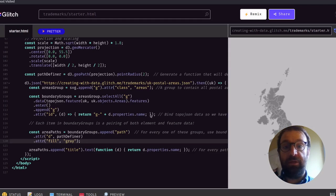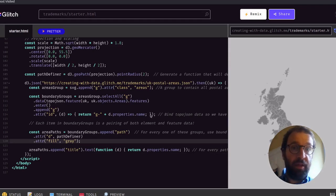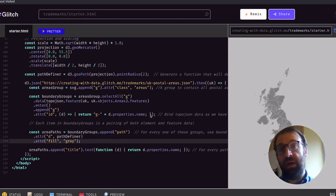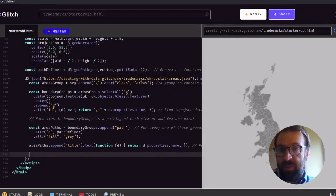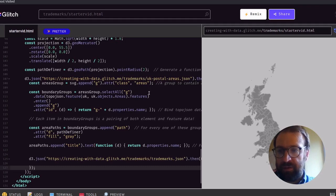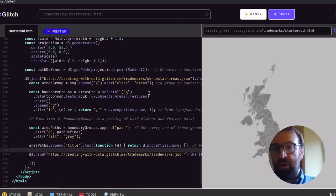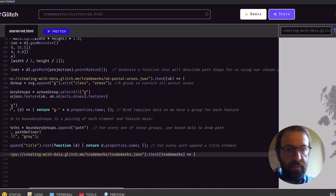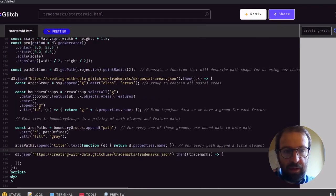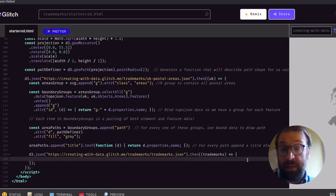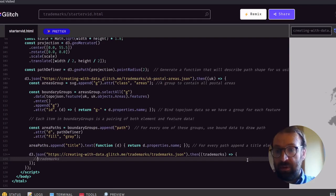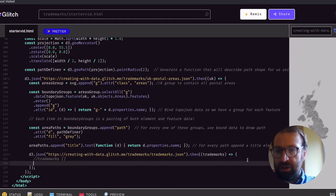The first thing we're going to do is fetch that historical trademarks dataset that we extracted from the full registrations. To do so we're going to use the same method we used to fetch the geographic and boundary data — we're going to call d3.json. I'm going to nest that fetch within this first geographic data fetch, so we go off and get that data when we've drawn our boundaries, as it doesn't make sense to do anything until that's done. Now we've got our trademarks data in a trademarks variable, which is just an array.